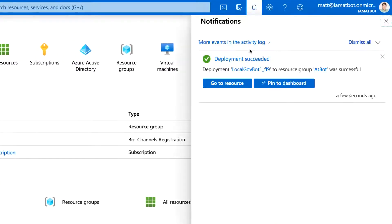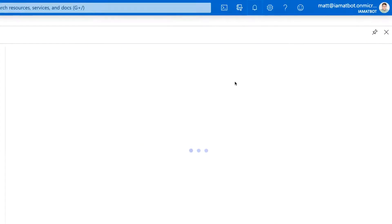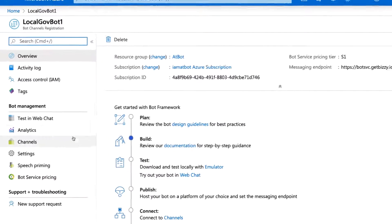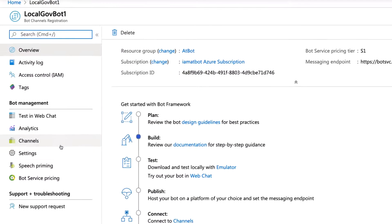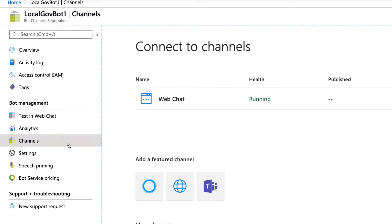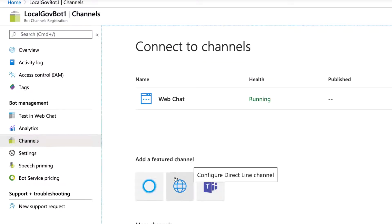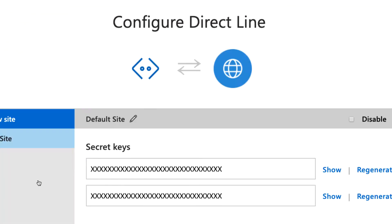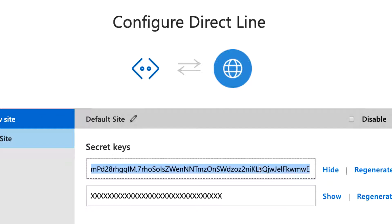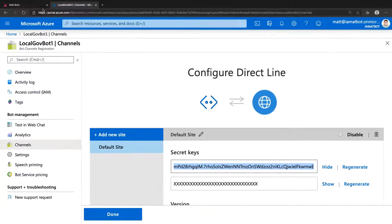Once your bot is deployed, click Go to Resource. The first thing you'll want to do is enable the direct line channel to ensure you can test your bot in the AtBot admin portal. Click Channels, then configure direct line channel. Click to show either of the direct line keys and copy it.